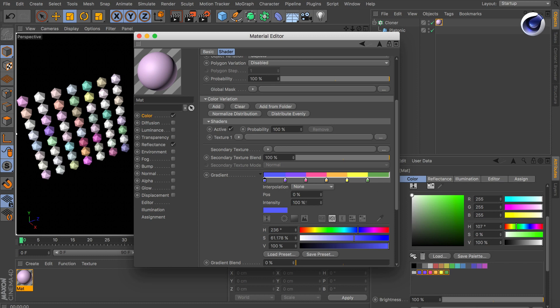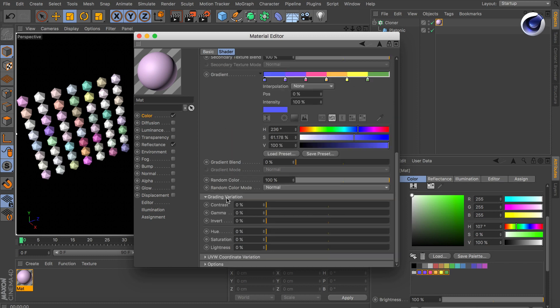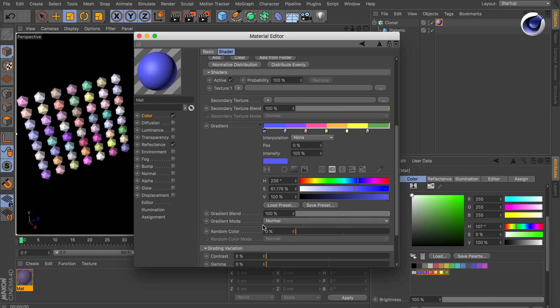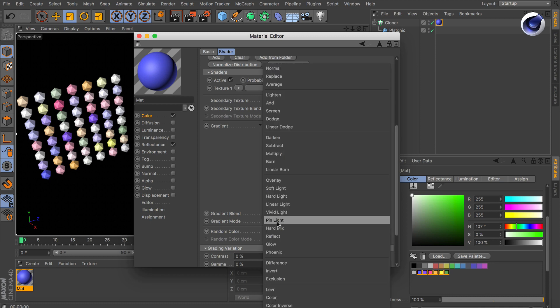Now we need to make some changes to the variation shader itself. Gradient blend needs to be 100% and random color needs to be zero. Also the gradient mode needs to be changed from normal to replace.